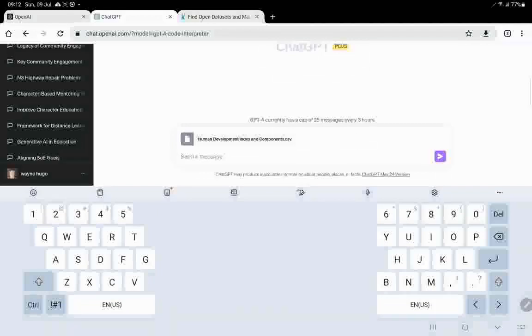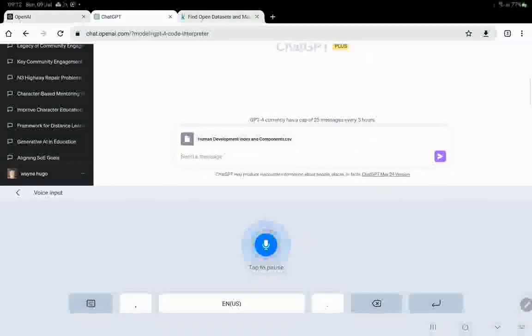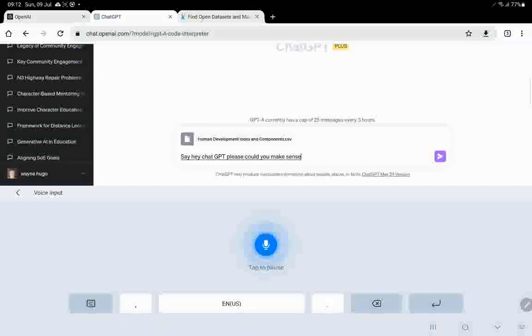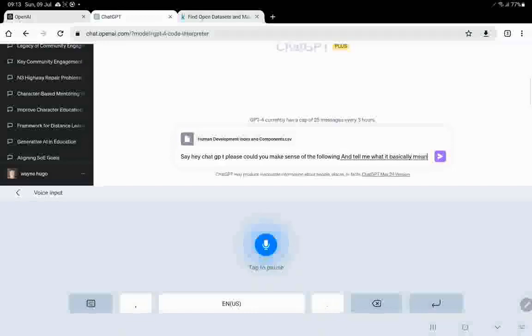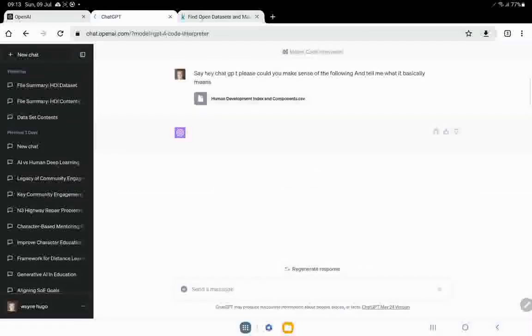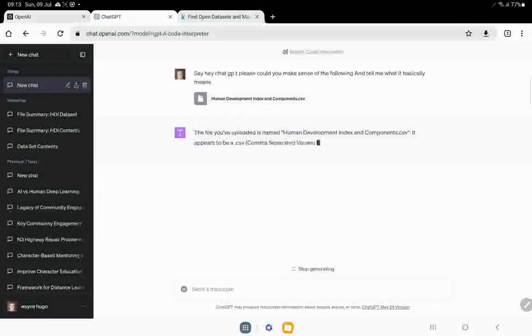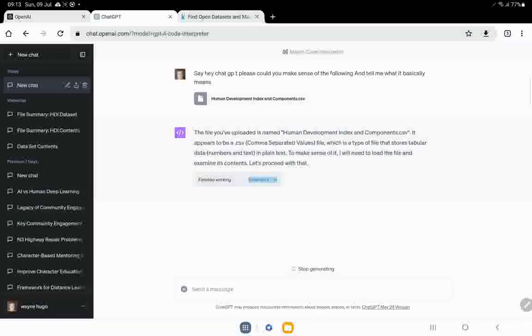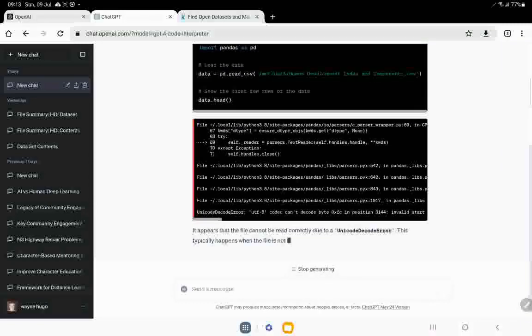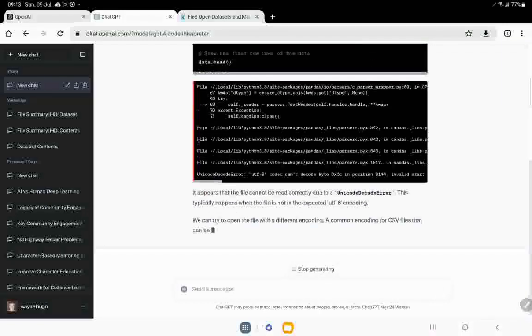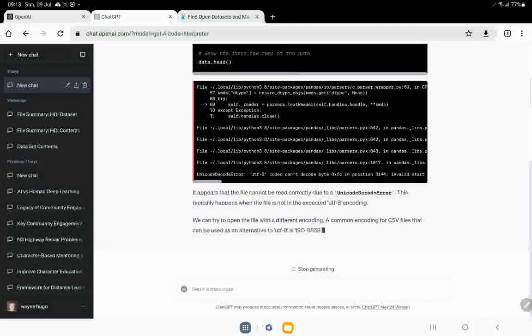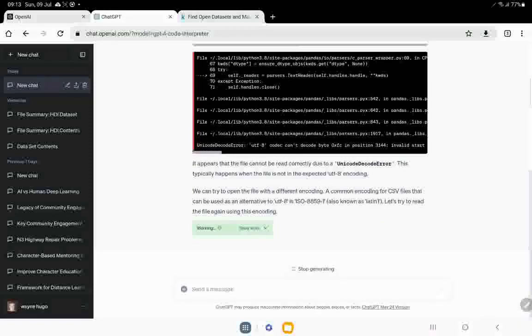So you saw the Excel spreadsheets. And now what I'm going to do is I'm just going to say, hey ChatGPT, please could you make sense of the following document and tell me what it basically means. Right. So it's a CSV file. It says to make sense of it, I'll need to load the file. Okay. So it's doing it. It's working. Let's see the work that it's doing. It's importing a panda file. Now I'm assuming that's just to make sense of it. And then you can see it works.